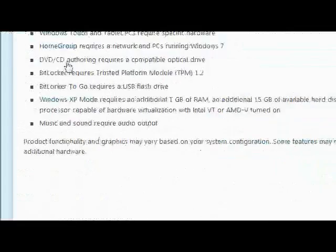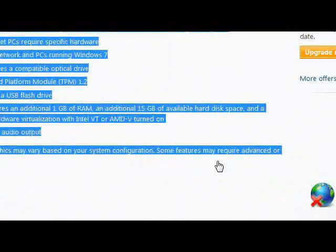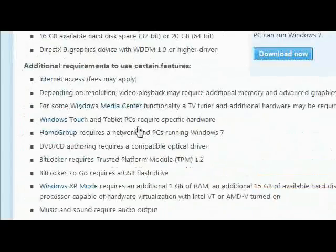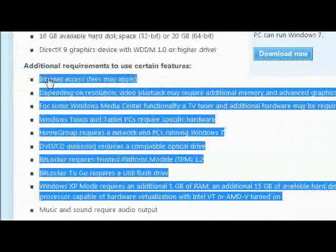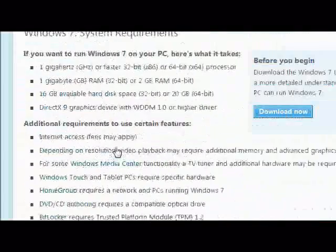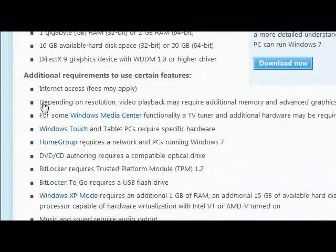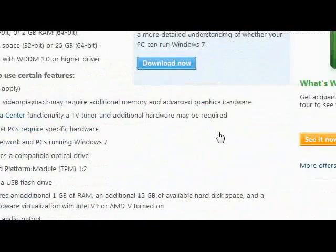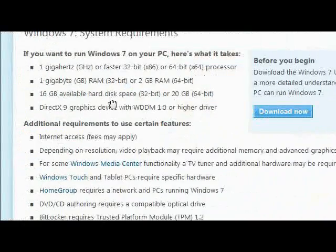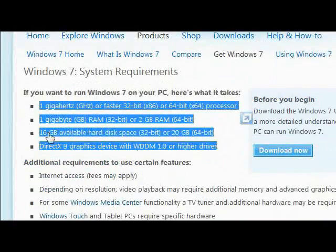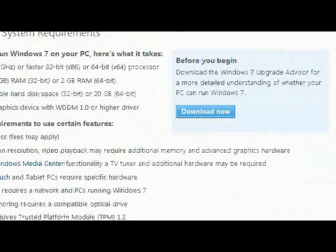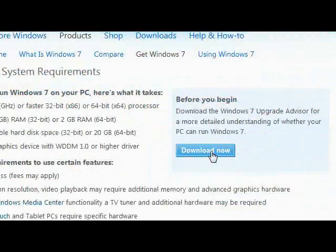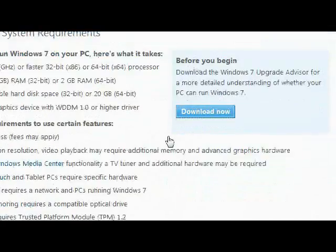So you can read these additional features and requirements to use before installing Windows 7. Some of these are optional, but you really need these four. So before you begin, you need to download Windows 7 Upgrade Advisor. Click on it.